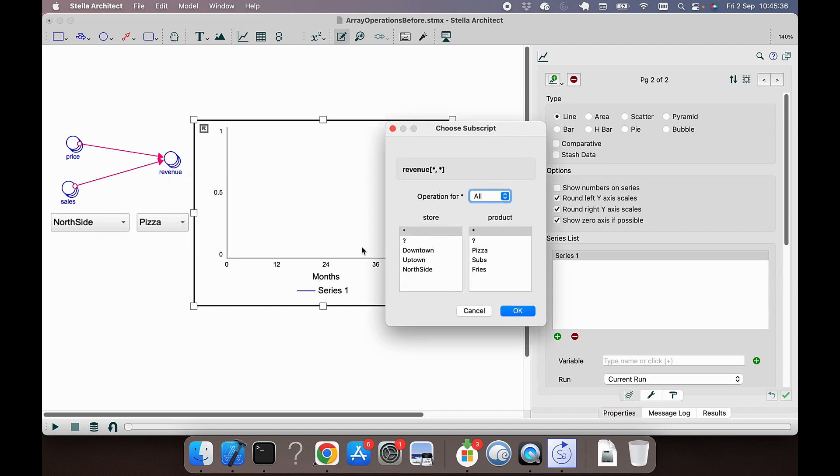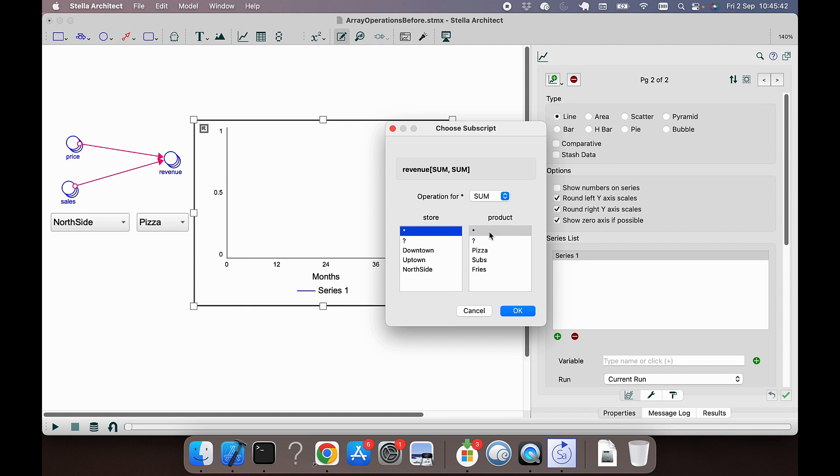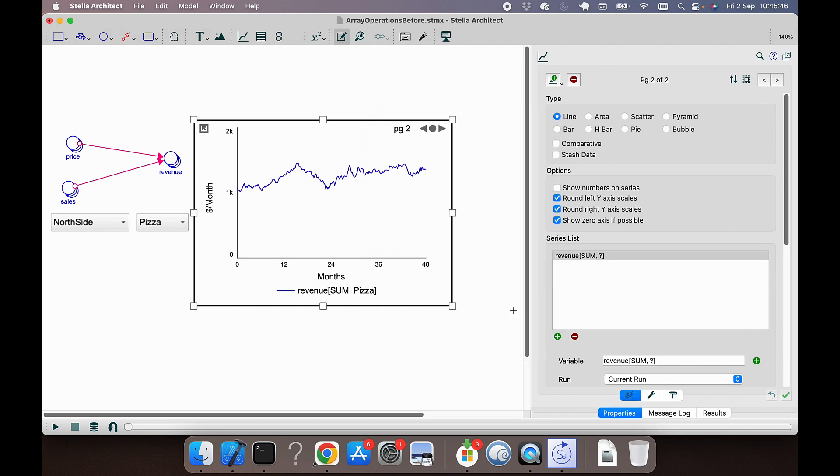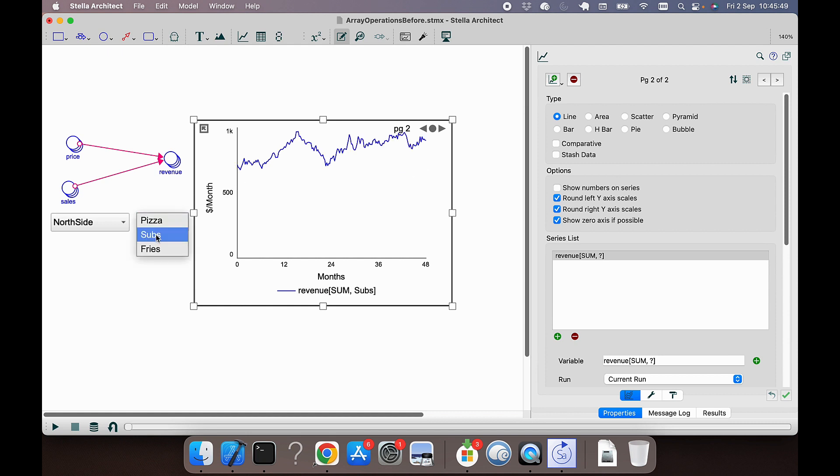In the array picker, we'll say we want to do an operation across all stores. That'll be the sum operation, taking the sum across all stores. Use the question mark for the product, and now we can look at the different products.